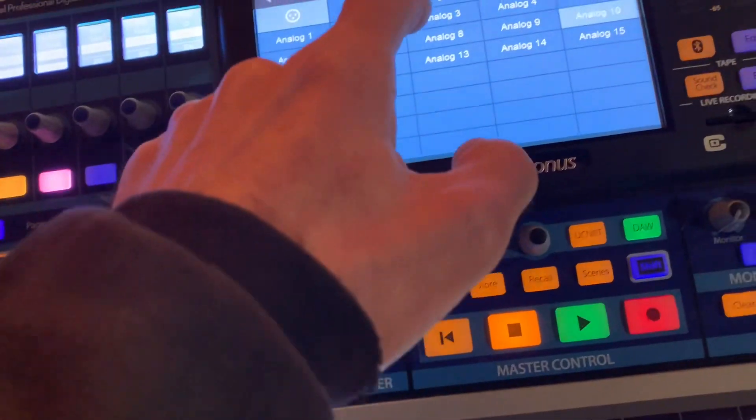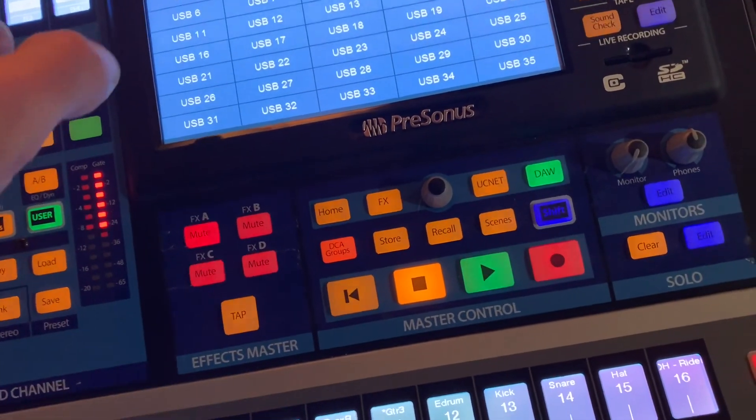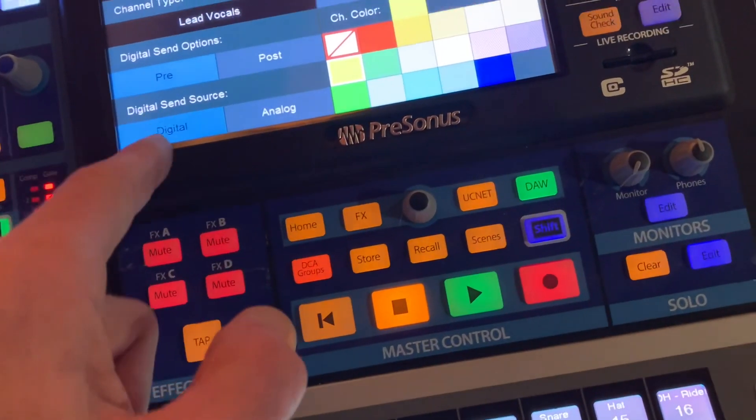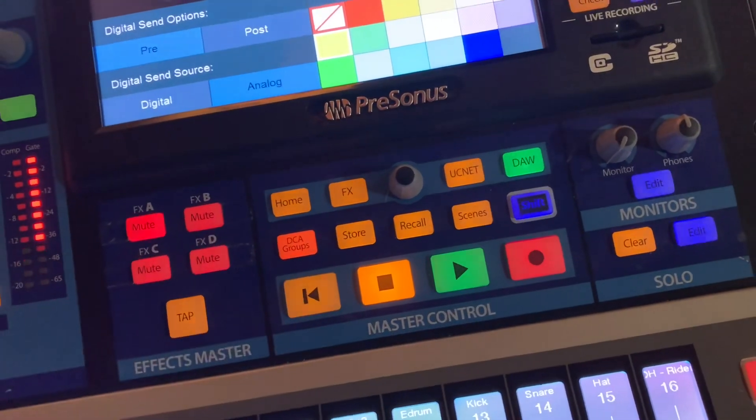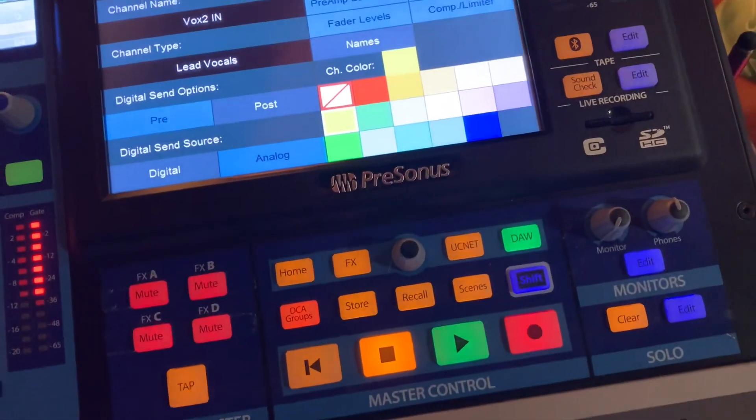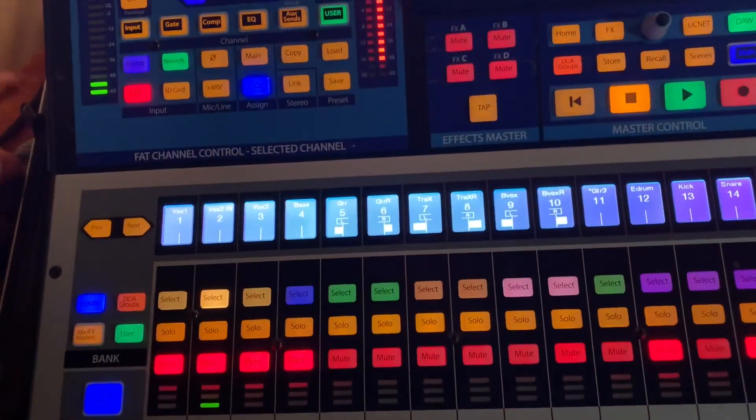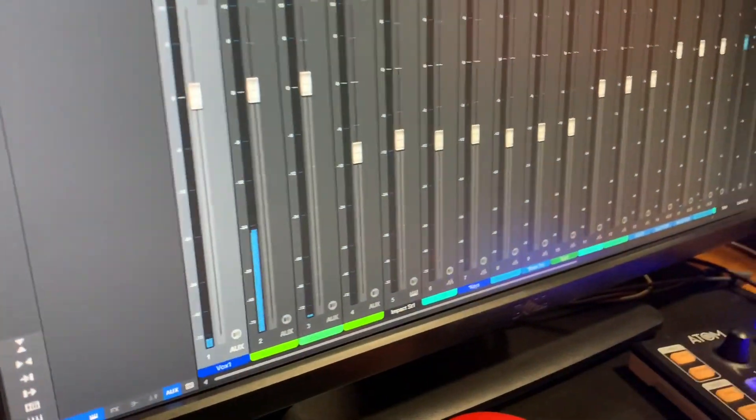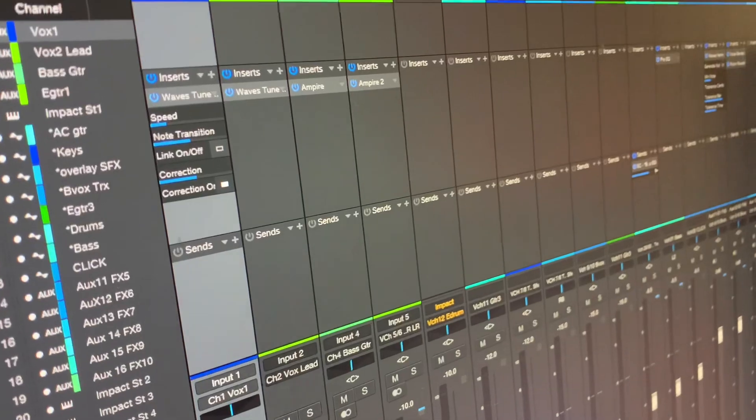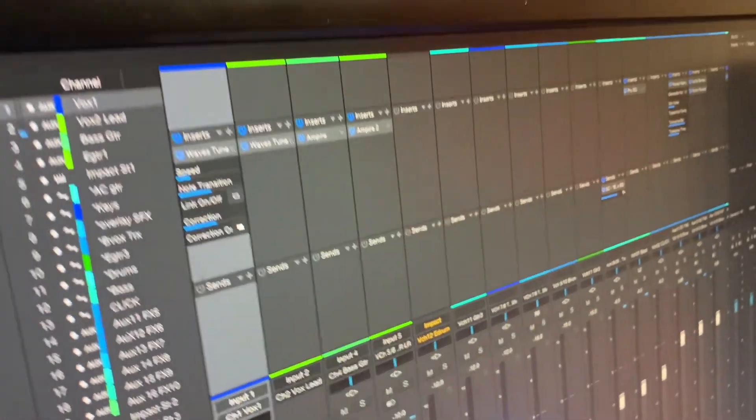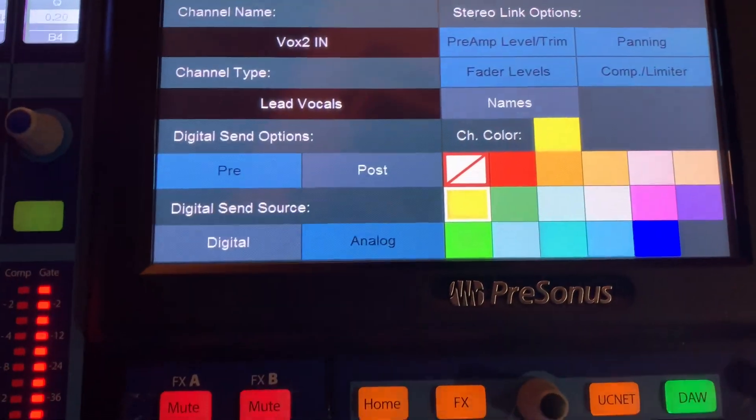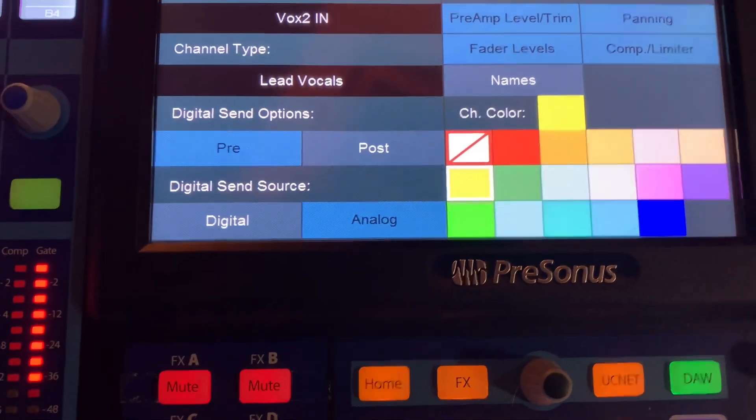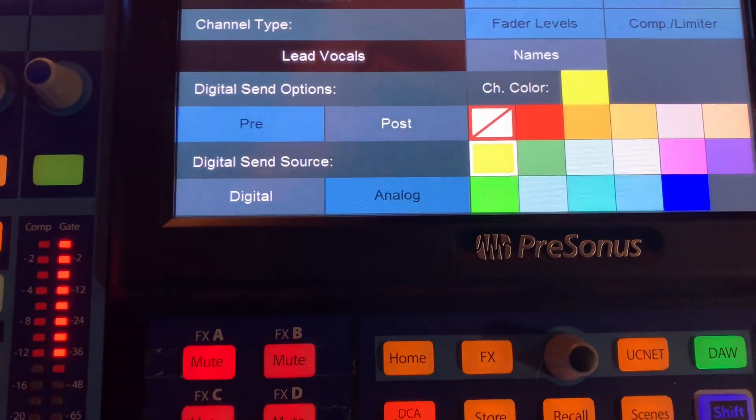But we switch this over to USB, and then go change our digital send source from digital to analog. Now this channel 2 is coming into the console analog. It is being routed to the show page. But with those insert effects, right now just Wavestune is on there live. Coming back to the console, and because the digital send is set to pre instead of post, it is sending it pre-fat channel and returning it pre-fat channel, to my understanding of the schematic.